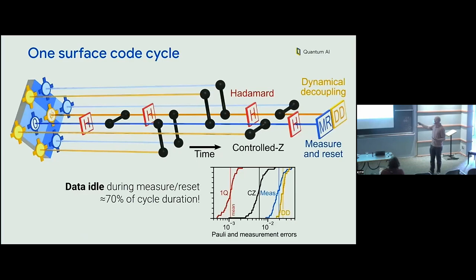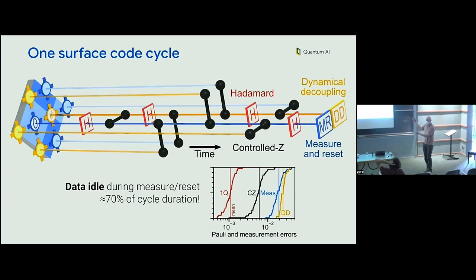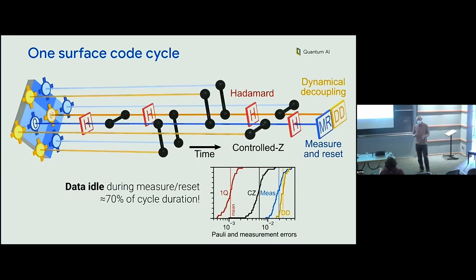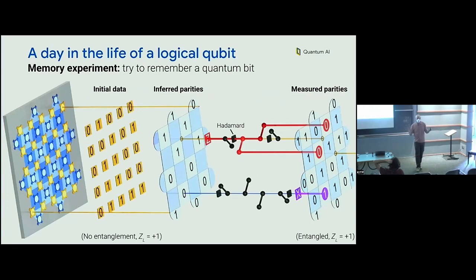Revisiting the distribution of errors, the dynamical decoupling term here is at a couple percent. Although it may not look like it in the diagram, measurement and reset is a majority of the time we spend in this current implementation — 70% of the cycle duration. We want to decrease that by making measurement and reset faster. In the meantime, data qubits have to wait, and decoherence during that period is a significant part of the error. This is easy to overlook in a quick simulation, so you have to pay attention to these sneaky sources of errors.